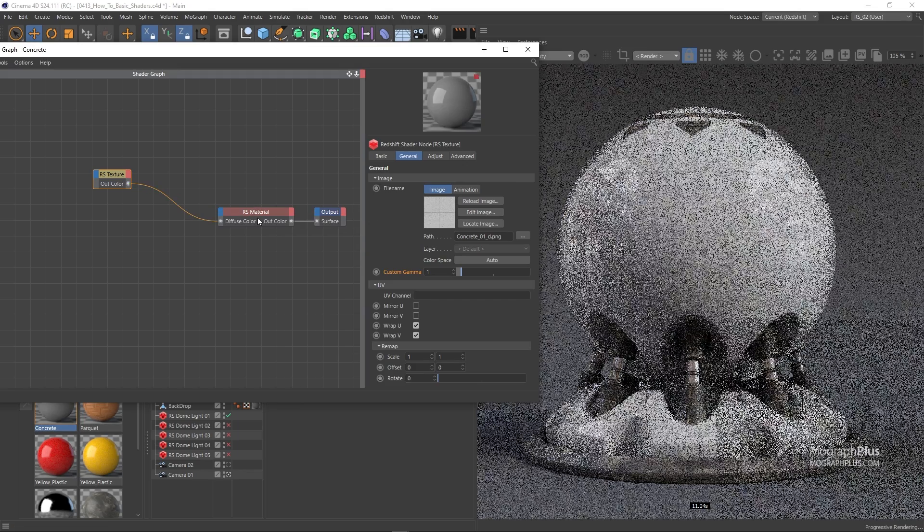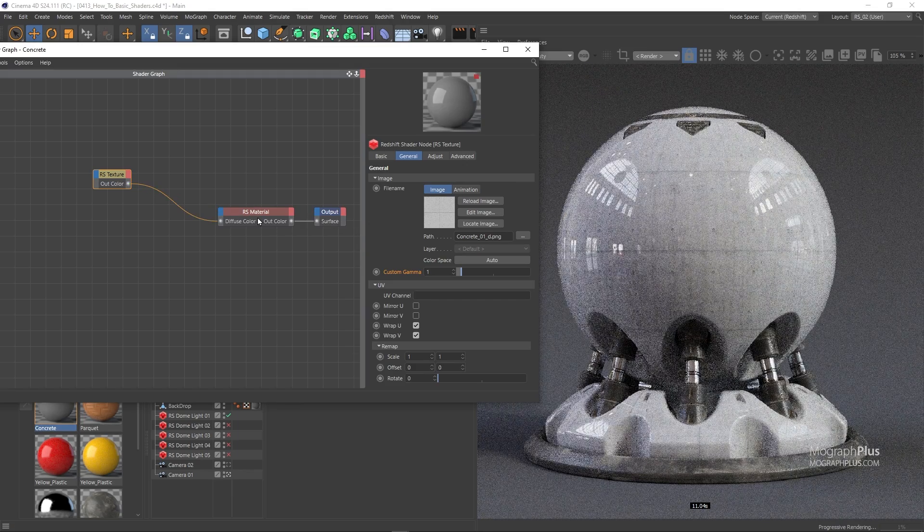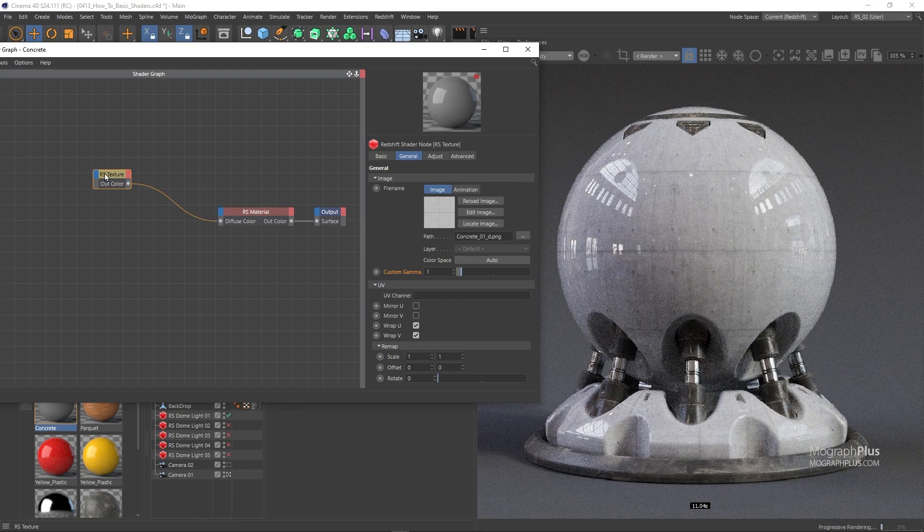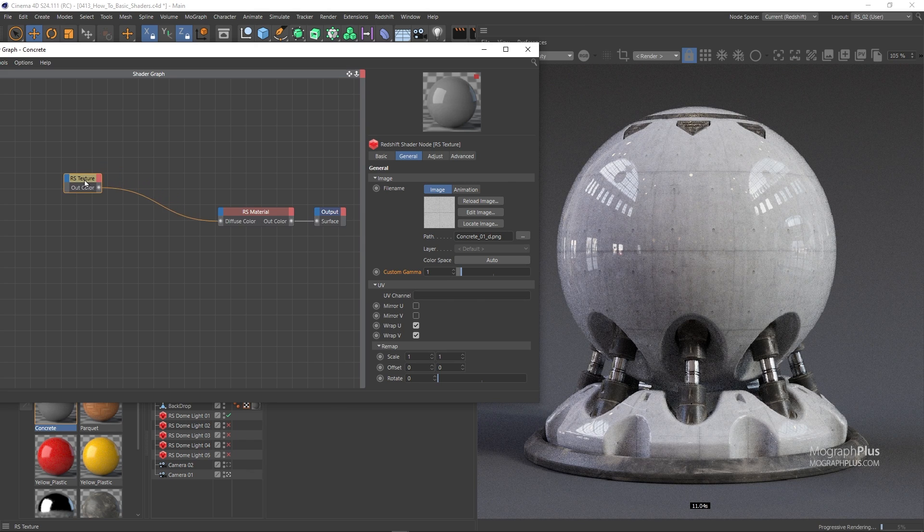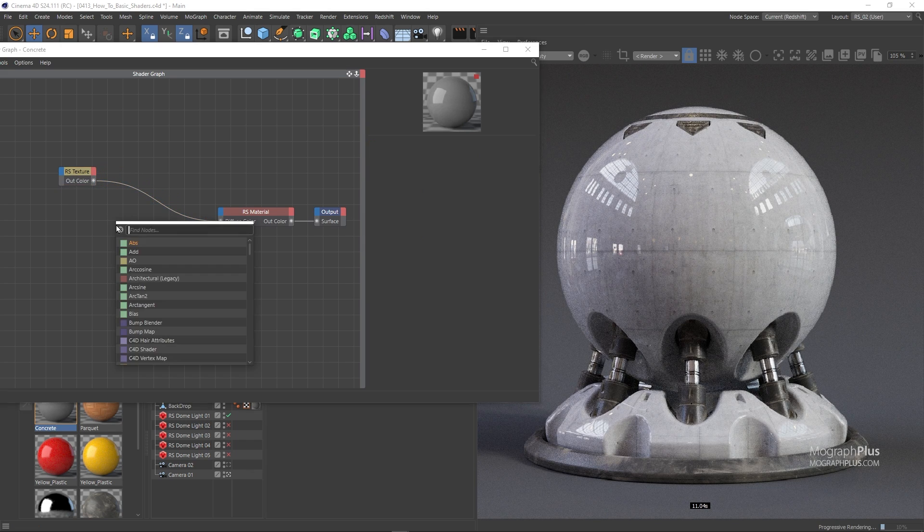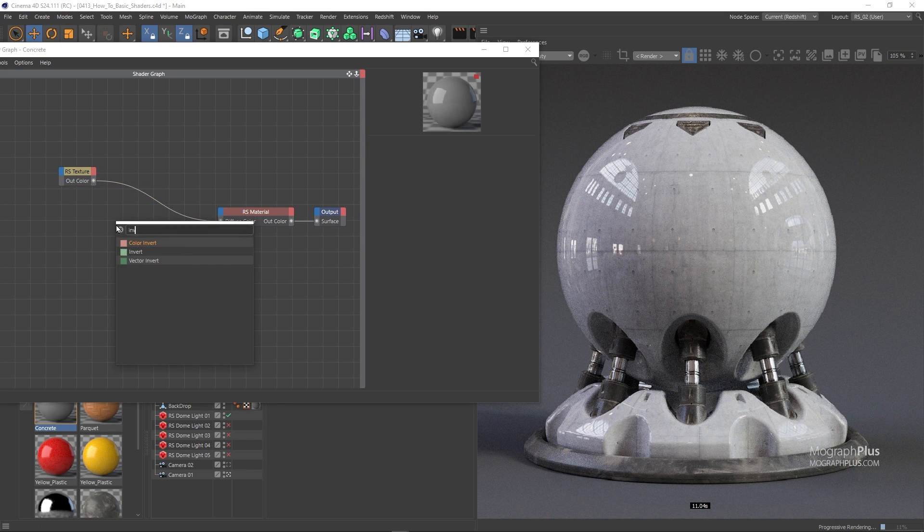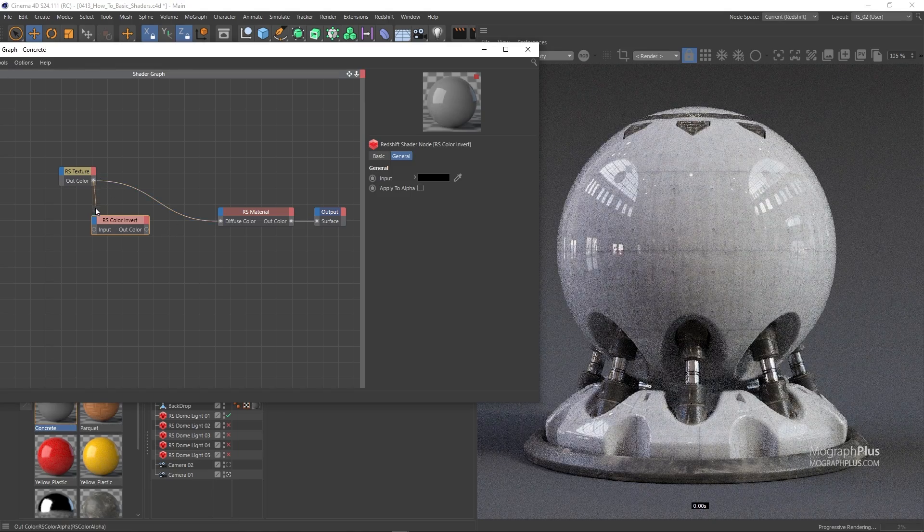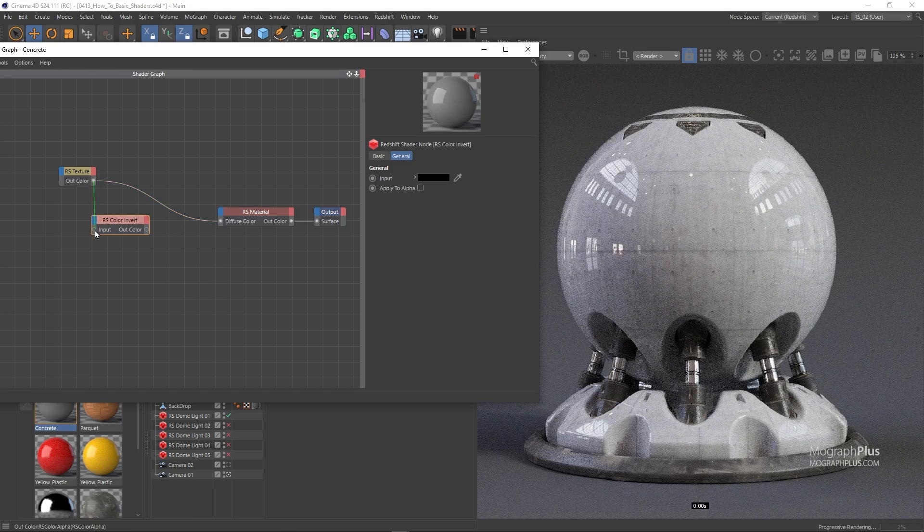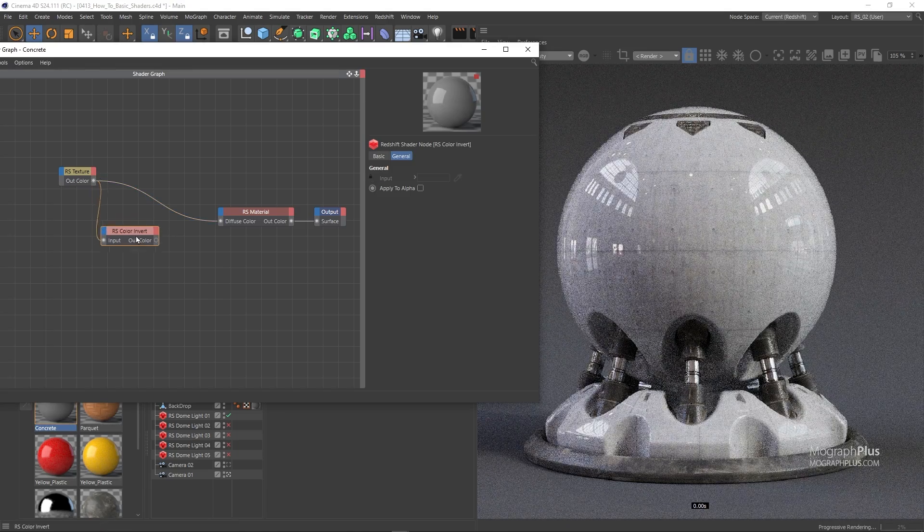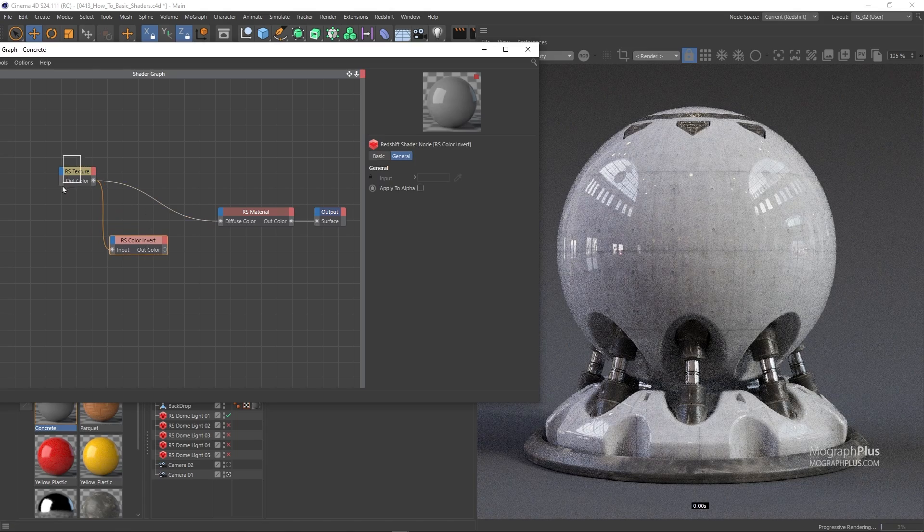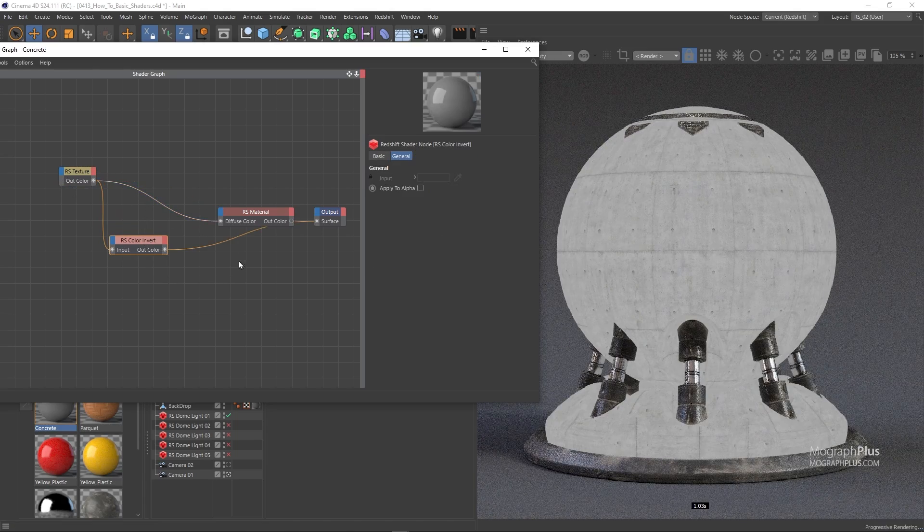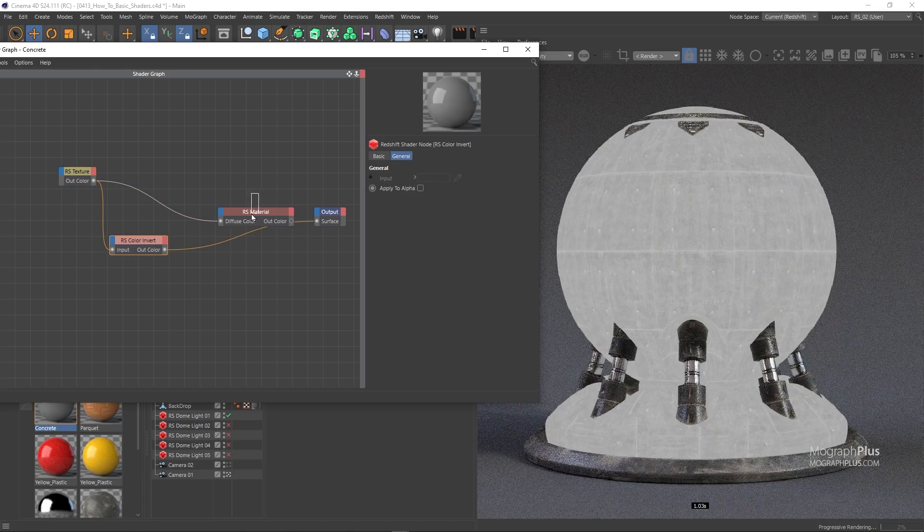I'll be using the same map for the reflection roughness as well. We just need to invert it so add a color invert node and use the texture as its input. And now we have an inverted texture.